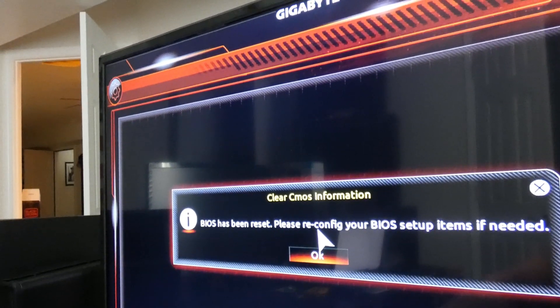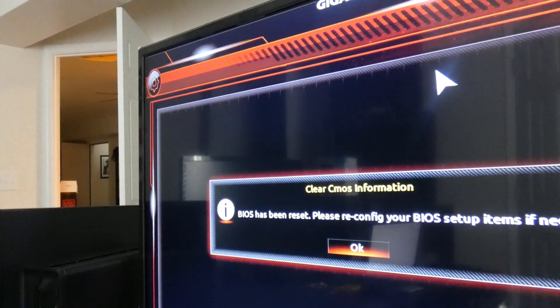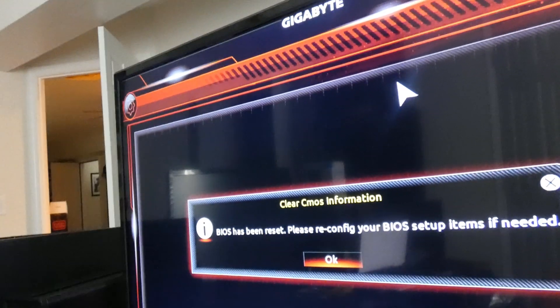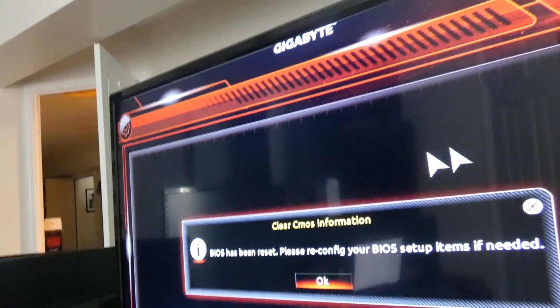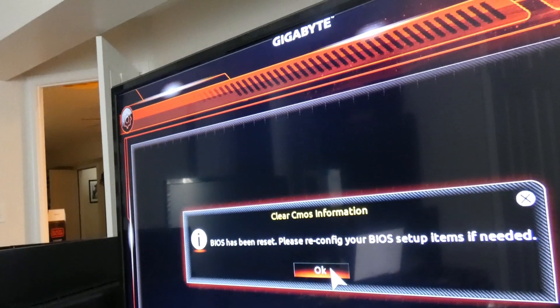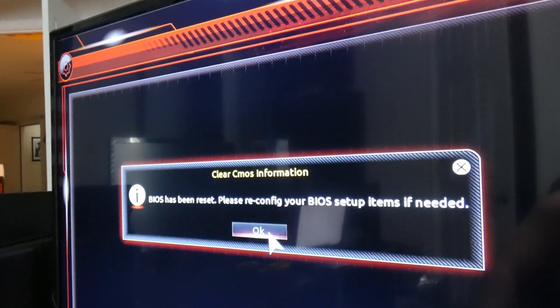...resetting the BIOS to see if that solves your problem. So here we're just going to click OK.